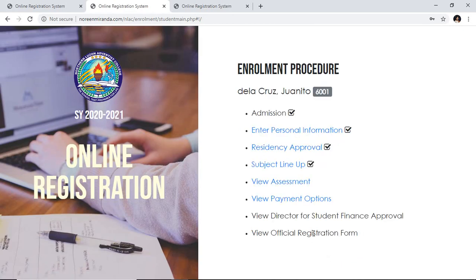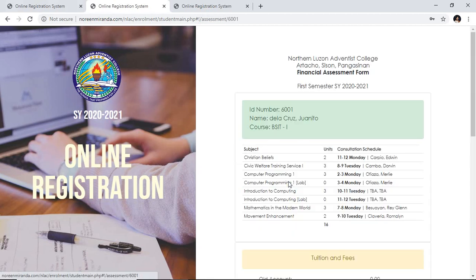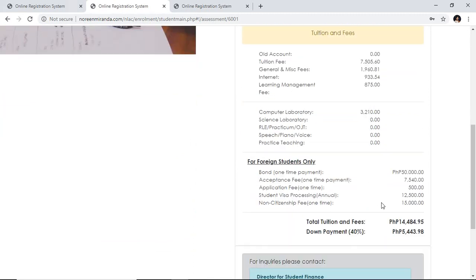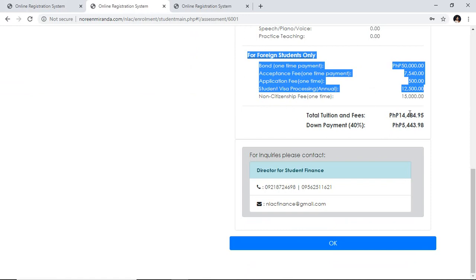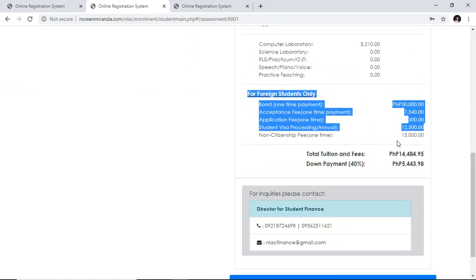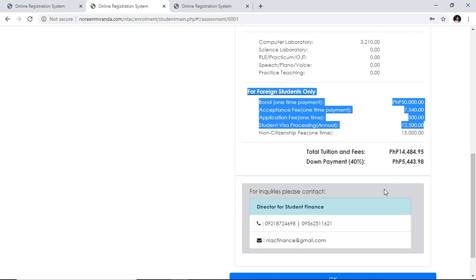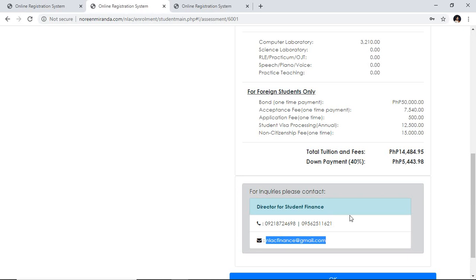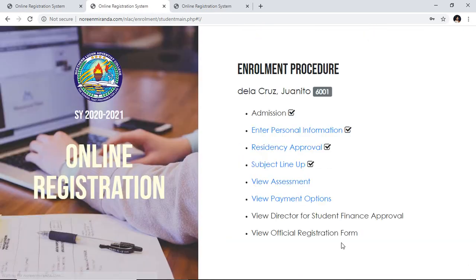It will go back to your dashboard and you can see there's already a check mark there. Click View Assessment. These are the subjects you selected, along with the tuition and fees — this is for foreign students — showing the total tuition and the 40% down payment. All the details are there. If you have questions about your tuition and fees, contact the director of the Student Finance Office by call or text. Click the OK button.